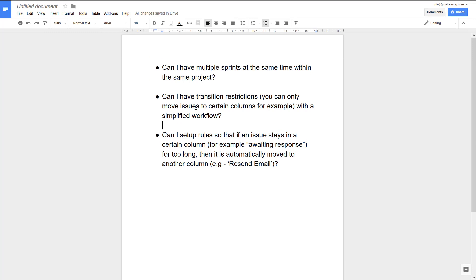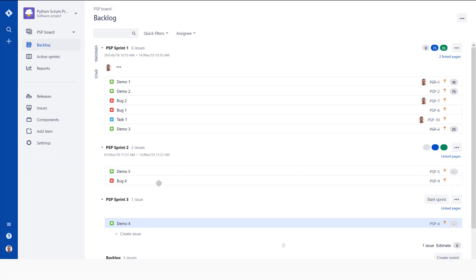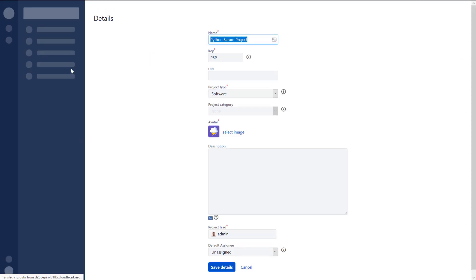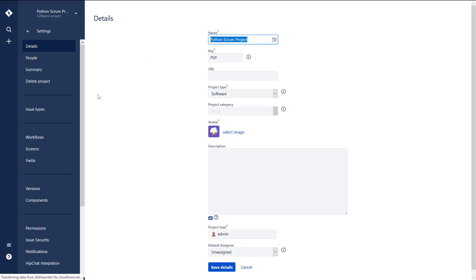Question number two: can I have transition restrictions with a simplified workflow? No. That's not going to happen, because that's basically the idea of the simplified workflow. In a simplified workflow you can't change that, so unfortunately you lose that functionality. In this case you need to go to Settings and change it.